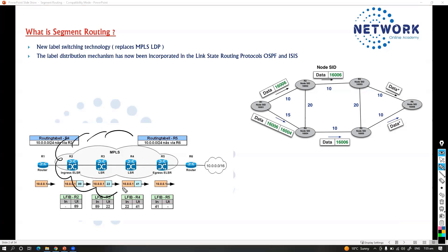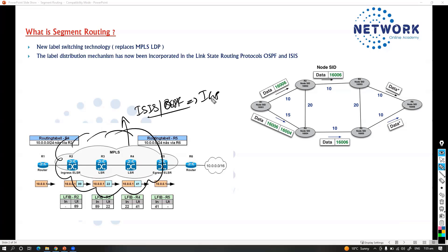Inside the core, we already run a link state protocol — either ISIS or OSPF routing. IGP plays an important role in providing end-to-end reachability. Previously, LDP was enabled on top of it. Now, we are no longer using LDP. Instead, we are integrating the label distribution mechanism inside the IGP protocol. Your OSPF and ISIS will be responsible for exchanging the labels, completely removing the LDP dependency.